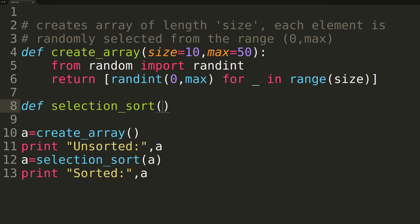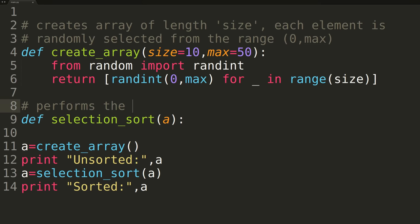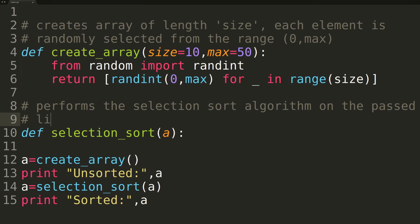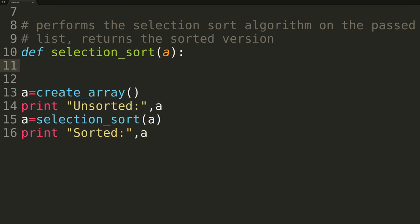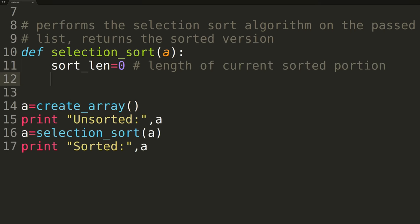The function will essentially be a direct Python analog of the pseudocode we covered earlier. The function will be passed a single parameter, our unsorted array variable A. Inside the function we'll first be creating a variable called sortLength, representing the length of the sorted portion of the array. Since we haven't performed any swaps yet, this value will be set to 0.